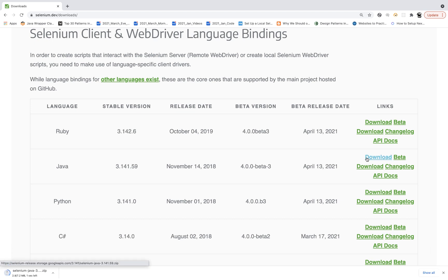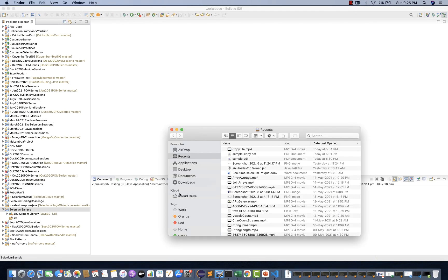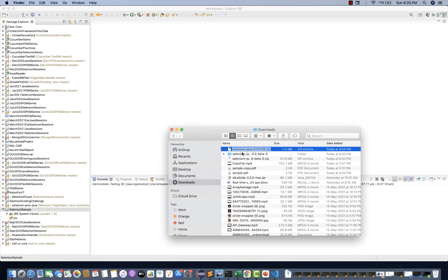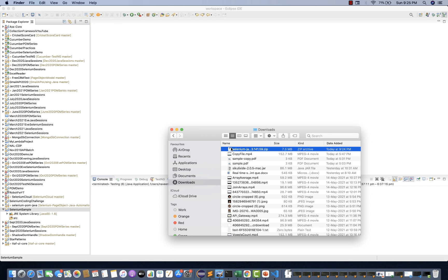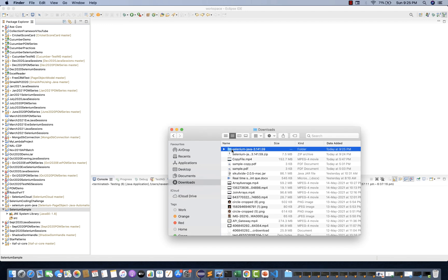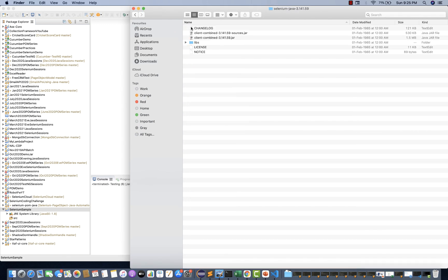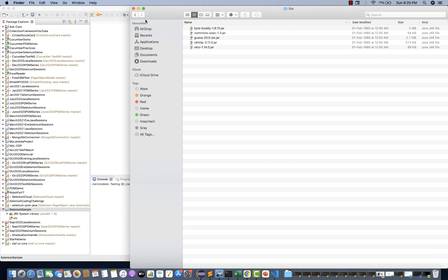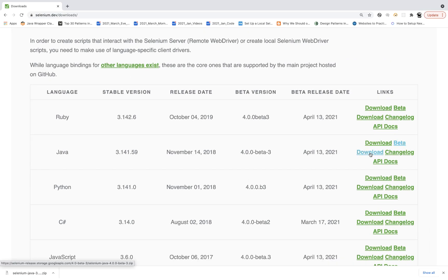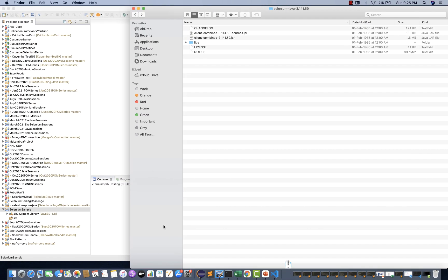Let's download the stable version. It will give you one zip file. In this zip file — let me delete the previous one — you just unzip it in your C drive or D drive, anywhere. Extract it, and you will see a folder got created. Open that folder and there are two important jar files: something like 'client-combined.jar' and 'sources.jar'. Under the libs folder, you will see multiple jars as well. Now if you click the second download link, it will give you another zip file — I'll tell you the difference between these two zip files. One is version 3.141.59 and the other is 4.0 beta 3.